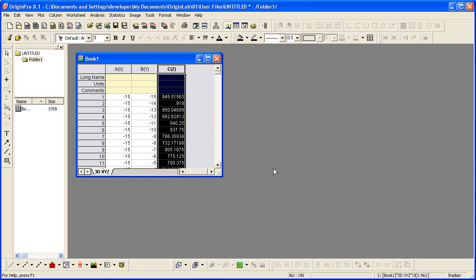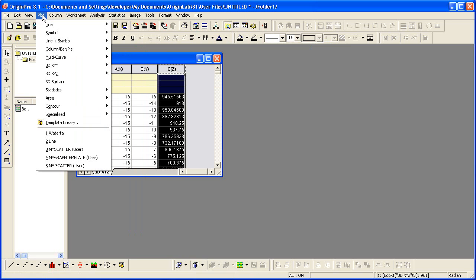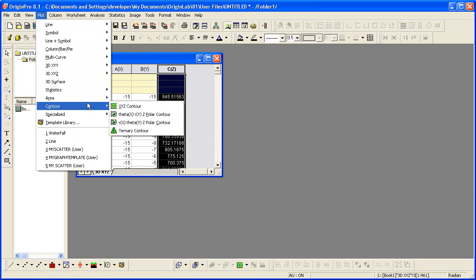I'm then ready to graph the data. With that column highlighted, I click on the plot, contour menu, XYZ contour.